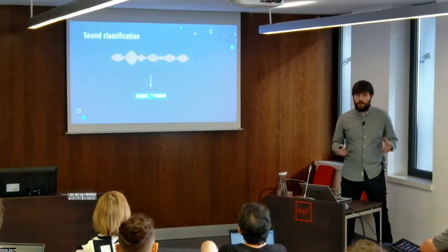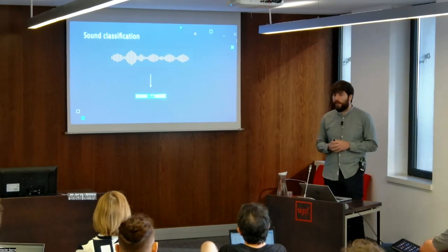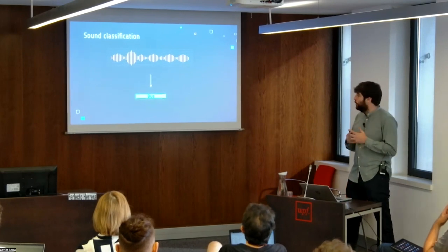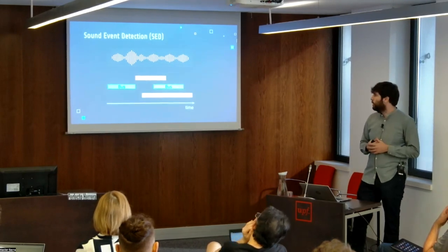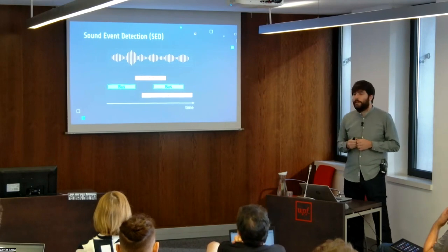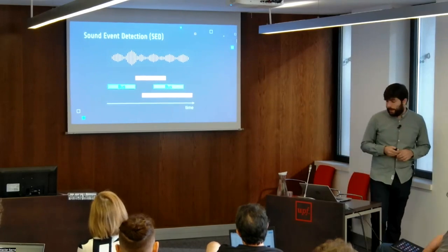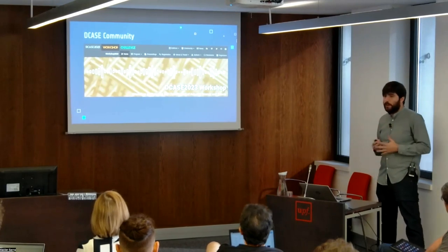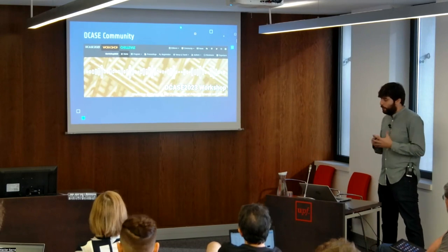Let's now introduce the sound event detection and classification tasks. Environmental sound recognition can be tackled in different ways. A possible approach called sound classification aims to identify the predominant sound source in each audio snippet. A more complicated approach called sound event detection is defined as the task of finding individual sound events by indicating the onset time, duration, and a text label indicating the type of sound.